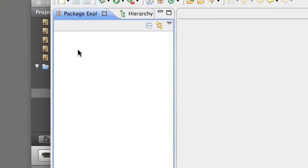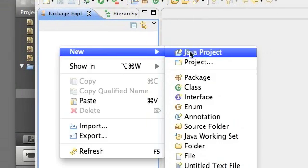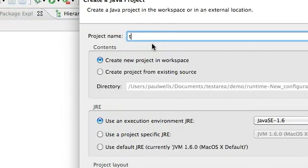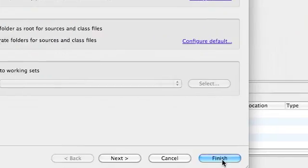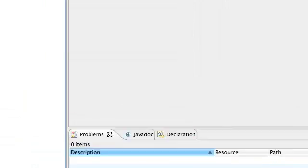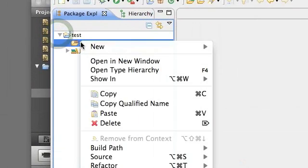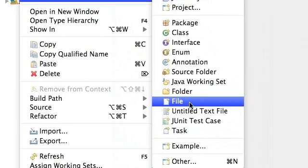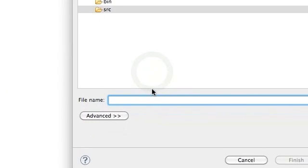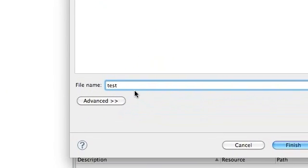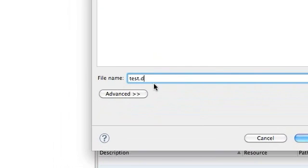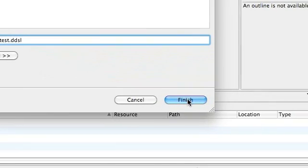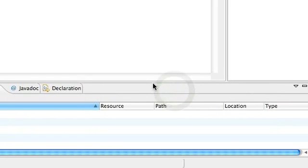Now we have a new empty workspace. Inside here we need a new project. Let's just call it test. And inside here we need to make a file and we'll call that test.ddsl. Remember ddsl is the file name extension that we nominated when we ran the wizard.